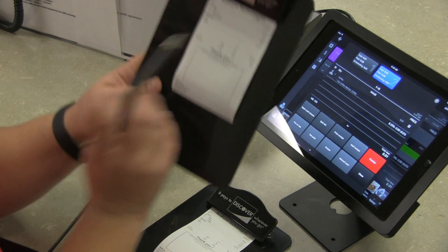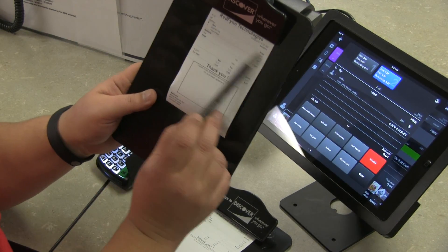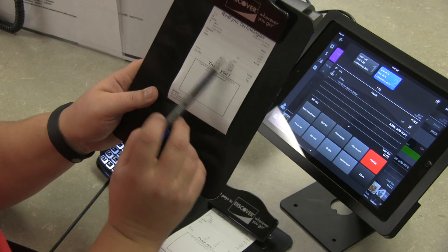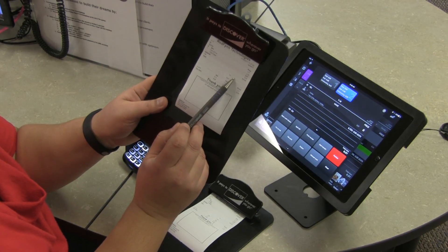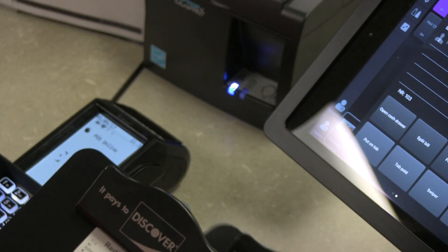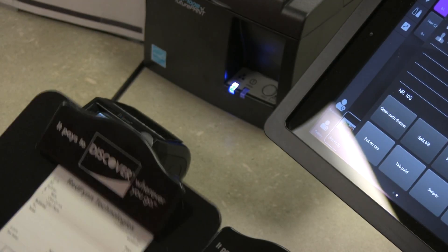At that point they'll see their items that they're being charged for. They can choose what tip they want to leave, the total amount, and then sign here. I'm going to go ahead and do that.